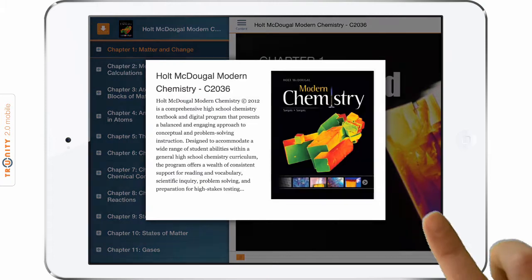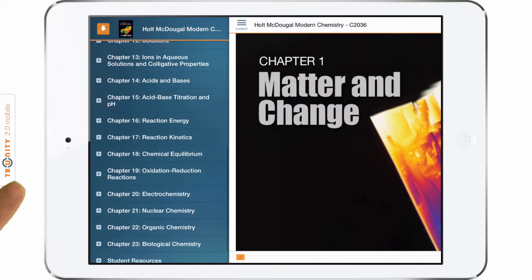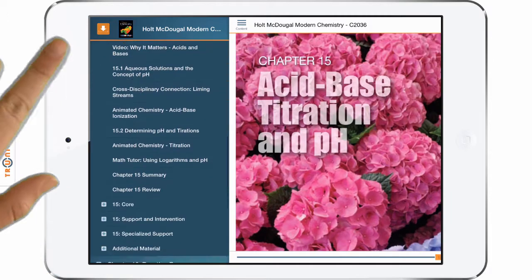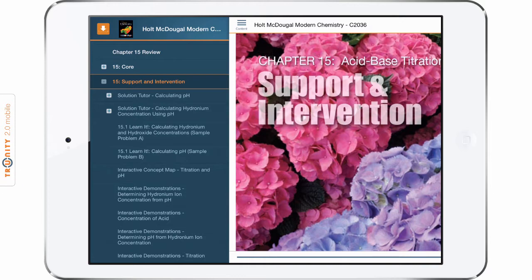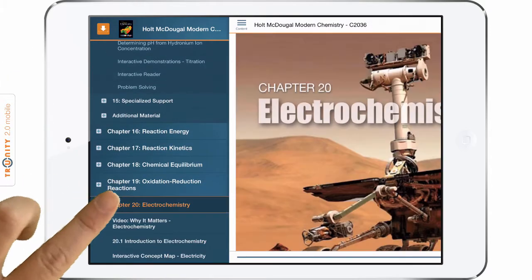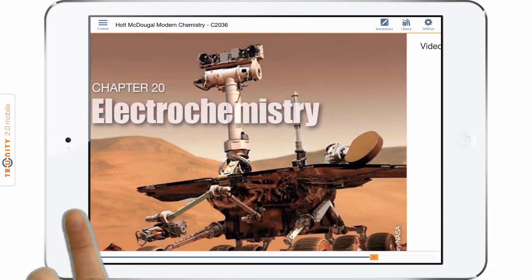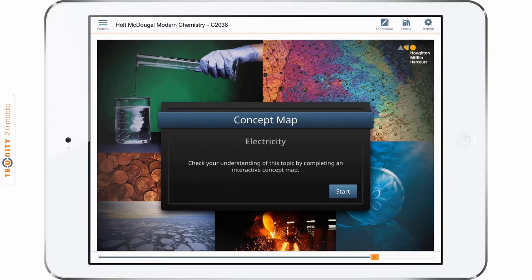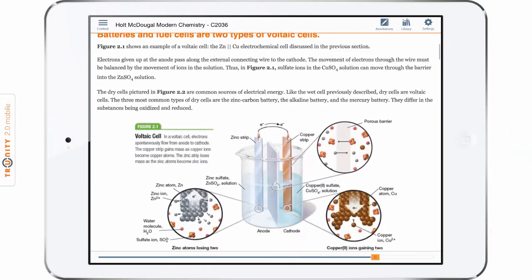Through any device, students enjoy a dynamic, full-screen experience, easily navigating the table of contents, jumping to any section of their coursebook, flipping from section to section, and scrolling through pages.